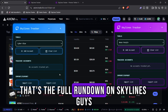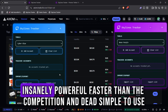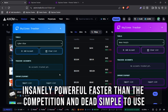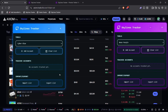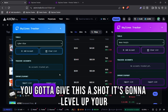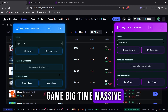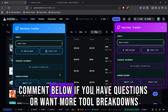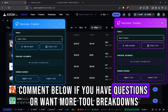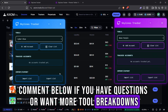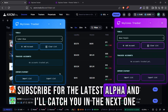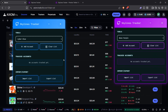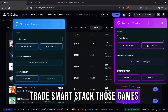That's the full rundown on Skylines — insanely powerful, faster than the competition, and dead simple to use. If you're trading on Axiom, you've got to give this a shot. It's going to level up your game big time. Massive thanks for watching. Drop a like if this helped, comment below if you have questions or want more tool breakdowns, subscribe for the latest alpha, and I'll catch you in the next one. Trade smart. Stack those gains.